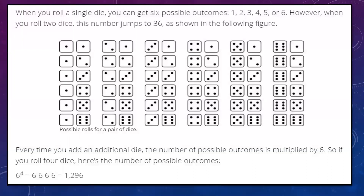When we roll a single die, we get 6 possible outcomes: 1, 2, 3, 4, 5, or 6. However, when we roll two dice, the total number of outcomes will be 36. Every time you add an additional die, the number of possible outcomes is multiplied by 6. So if we take two dice simultaneously, it will be 6 raised to 2, that is 36.